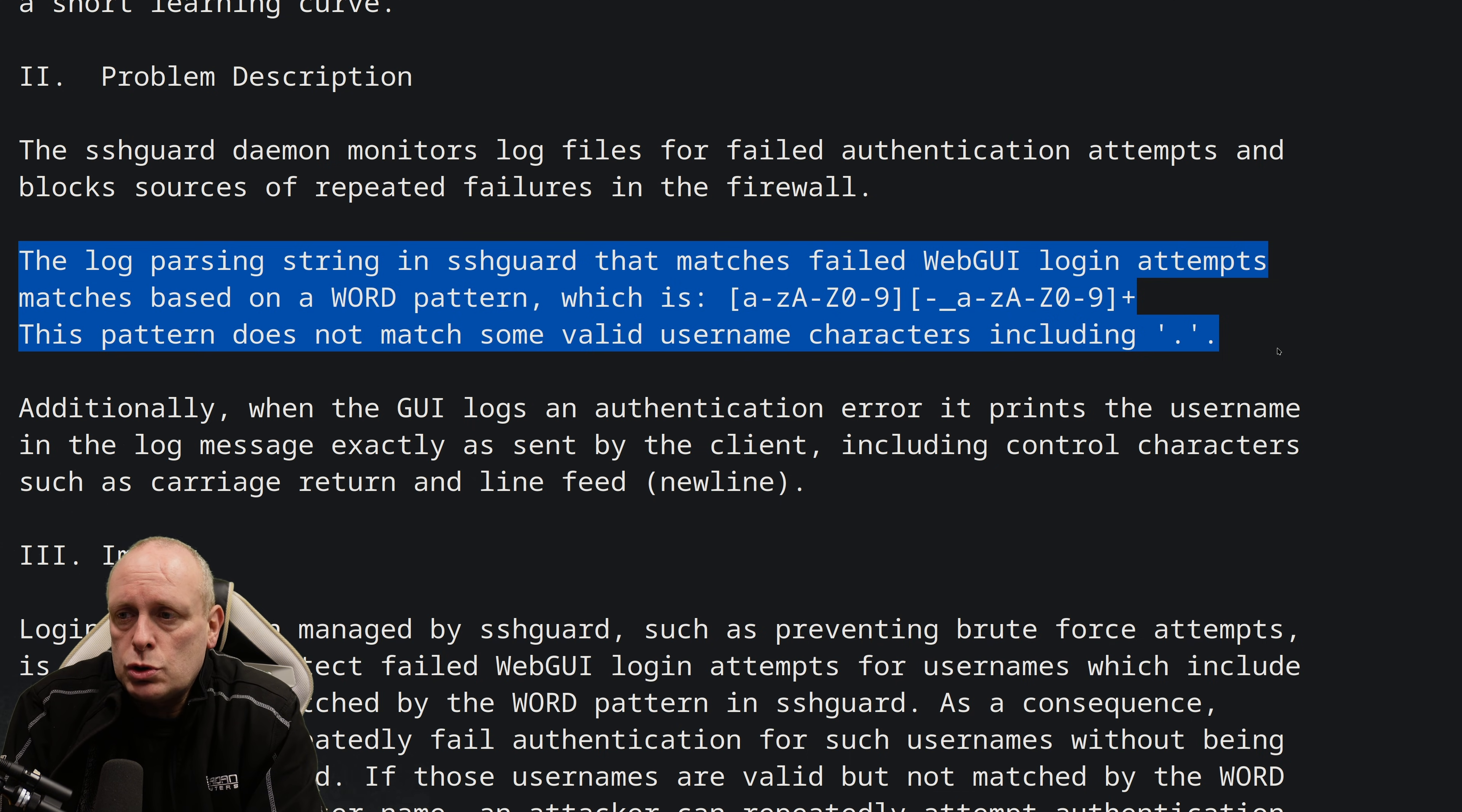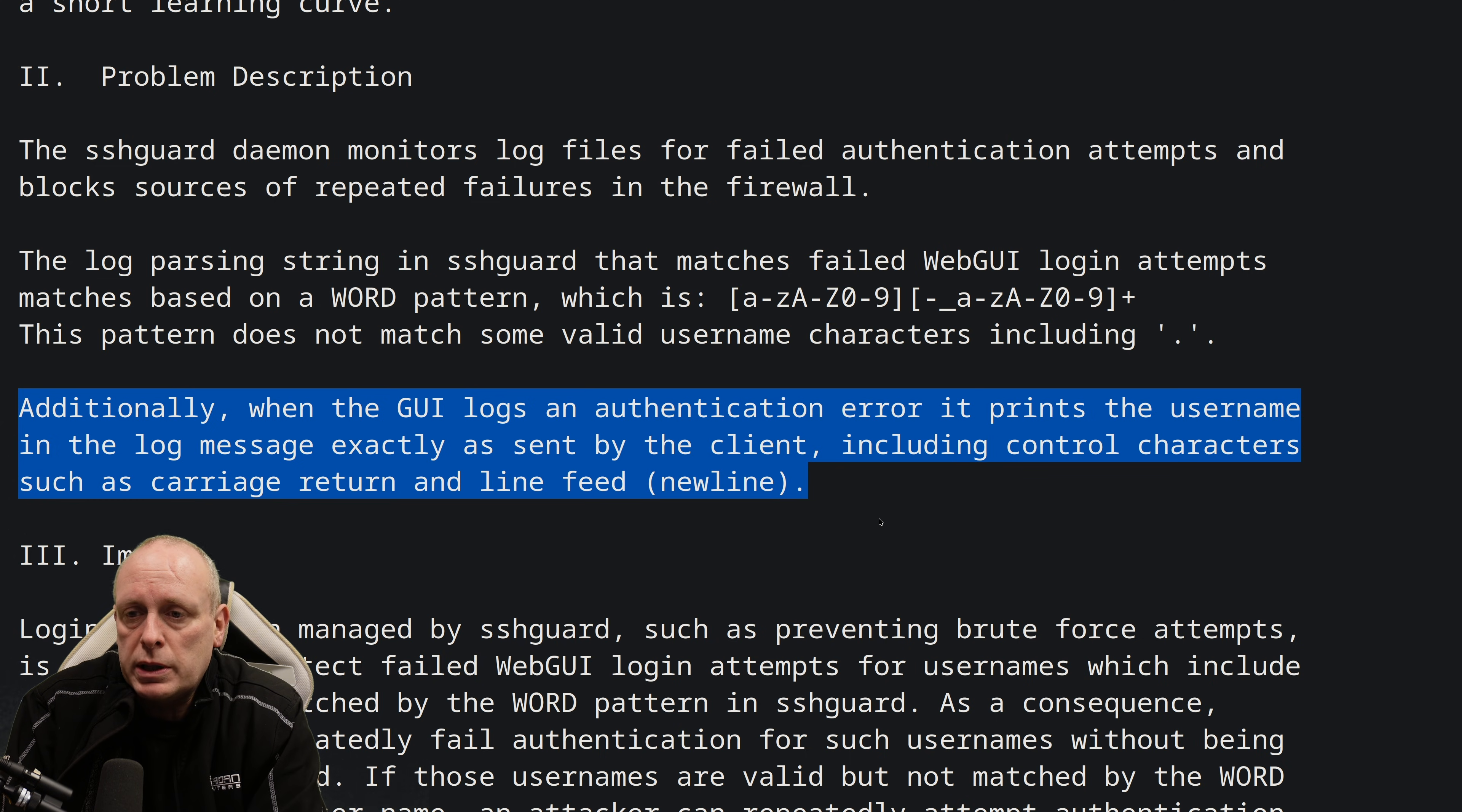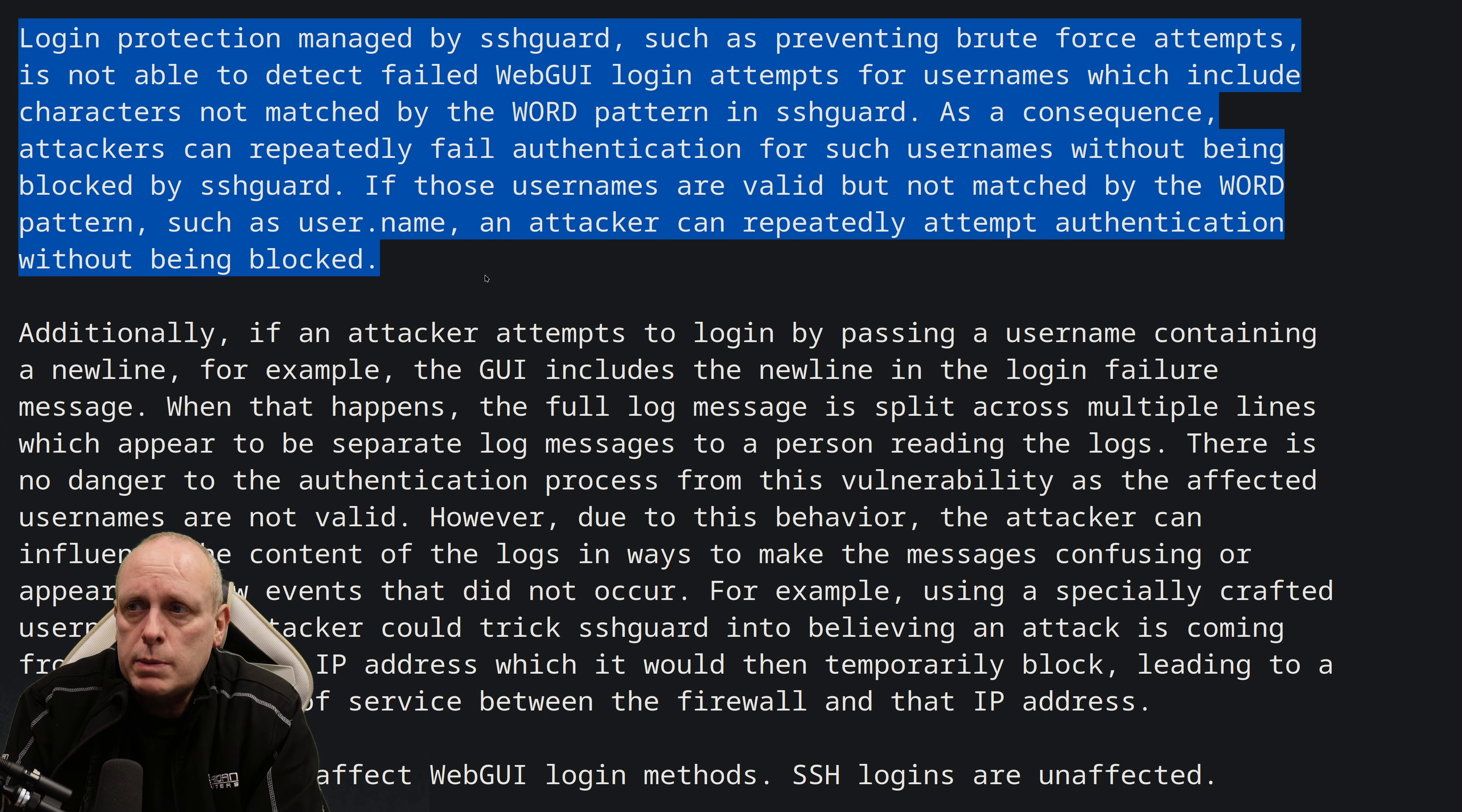Now that pattern does not match some valid username characters, including a period. Additionally, when the GUI logs an authentication error, it prints the username and the log message exactly as sent by the client, including control characters such as carriage return and line feed. So the impact here is login protection managed by SSHGuard, such as preventing brute force attempts, is not able to detect failed web login attempts for usernames which are not included in that regular expression,